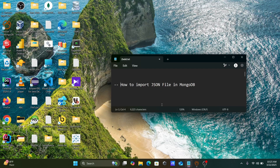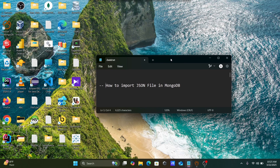This is the simplest way to import a JSON file in MongoDB. I hope this video was helpful. If you liked it, please like and subscribe. Thanks for watching — see you next time!